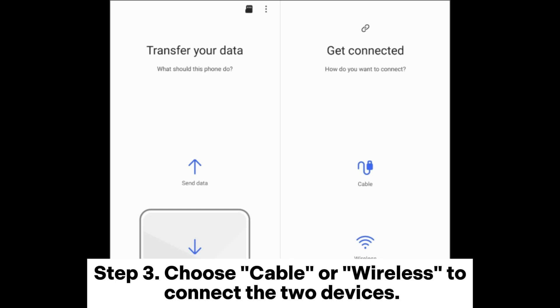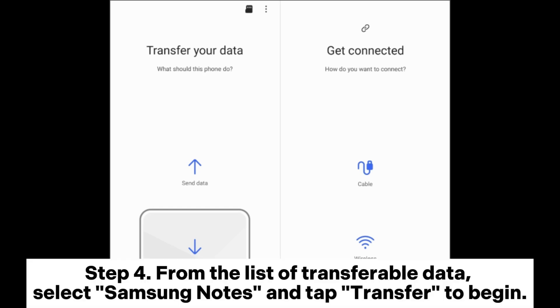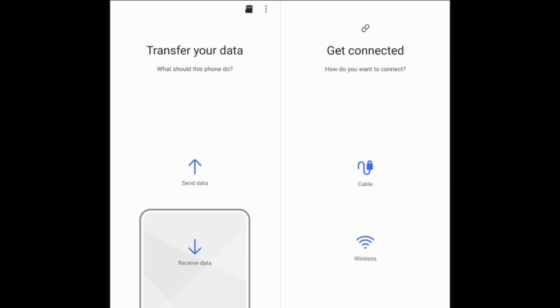Step 3: Choose cable or wireless to connect the two devices. Step 4: From the list of transferable data, select Samsung Notes and tap Transfer to begin.